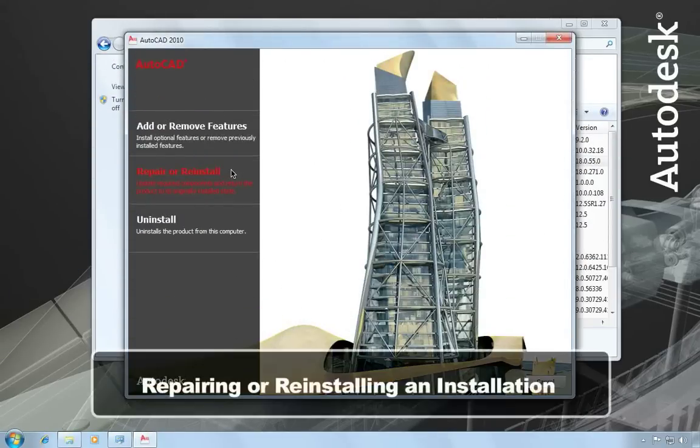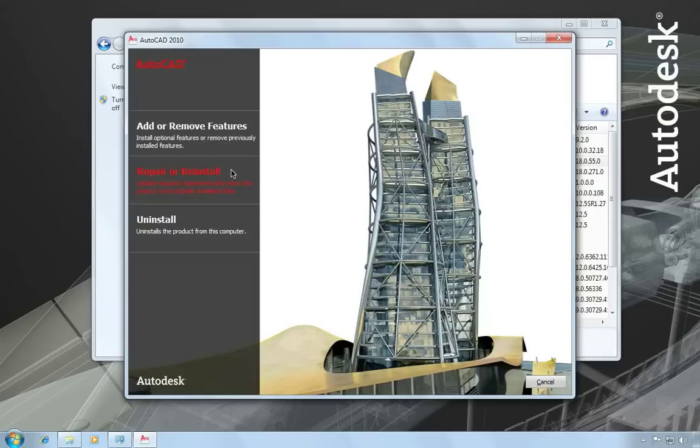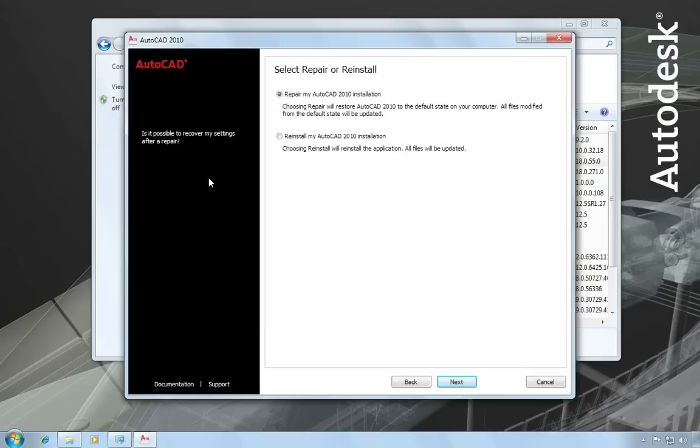The repair or reinstall option is a good one to use if something has gone wrong with your installation. For example, you've accidentally deleted or altered some files that AutoCAD requires, and perhaps AutoCAD is not performing the way it should be, or you're getting some error messages. This is a good way to go back and put AutoCAD back into its original state. From this screen you can choose to repair the installation or reinstall AutoCAD.